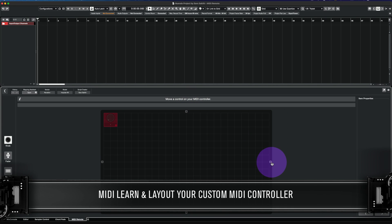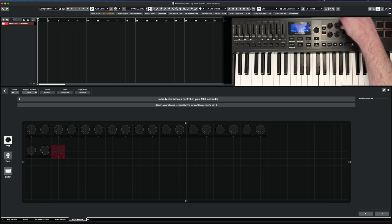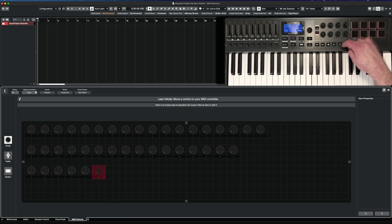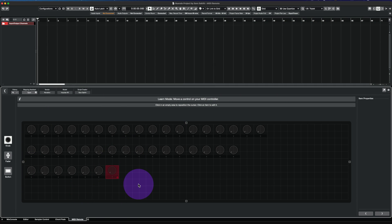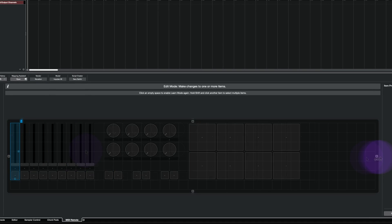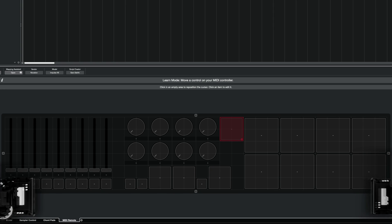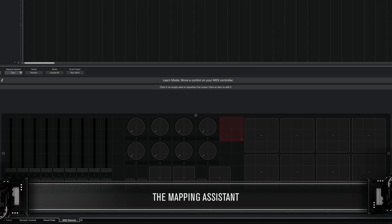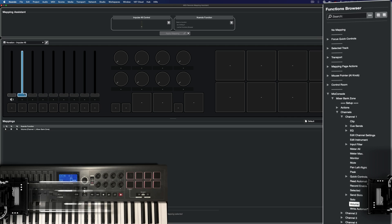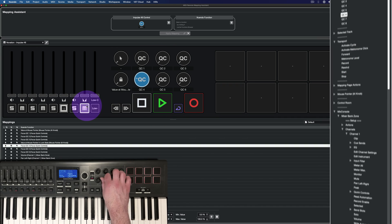With the new MIDI controller surface editor and mapping assistant, creating and mapping custom controller surfaces from basic to complex multi-page setups has never been as intuitive. It's even possible to map any key command, macro, or logical editor process to a MIDI controller.